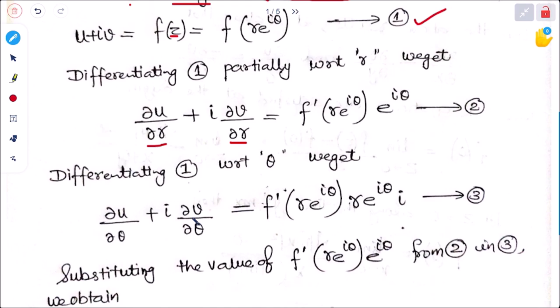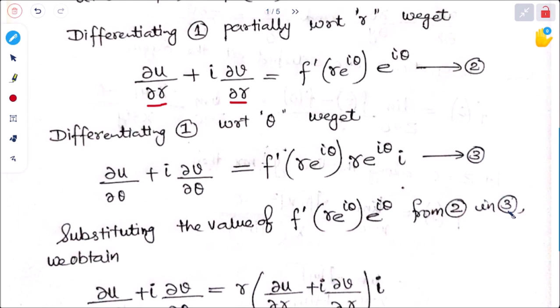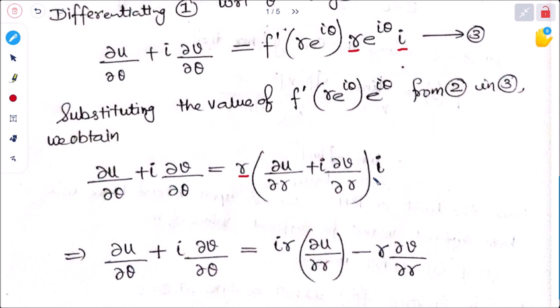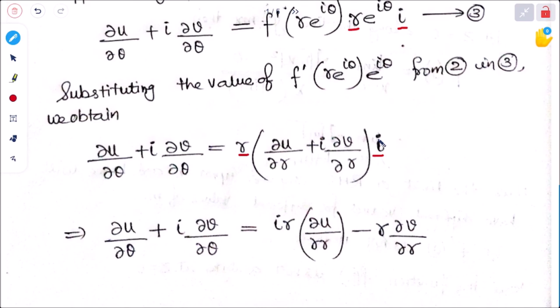Now substituting the value of f'(re^(iθ)) from equation 2 into equation 3. From equation 2: f'(re^(iθ)) · e^(iθ) = ∂u/∂r + i ∂v/∂r. Substituting into equation 3 with the extra terms r and i: multiplying out, we get i·r·∂u/∂r + r·i²·∂v/∂r. Since i² = −1, this becomes: ∂u/∂θ + i ∂v/∂θ = ir ∂u/∂r − r ∂v/∂r.